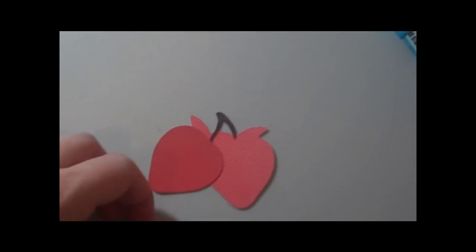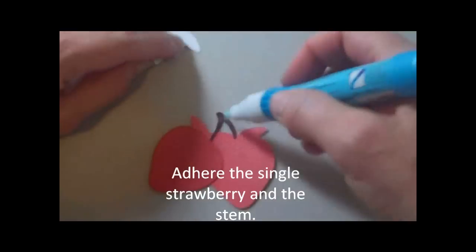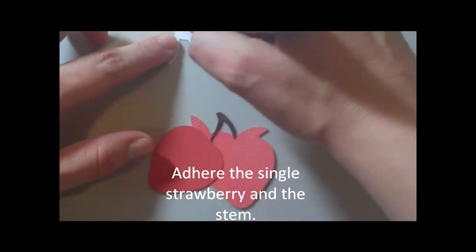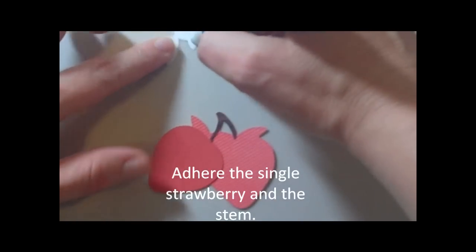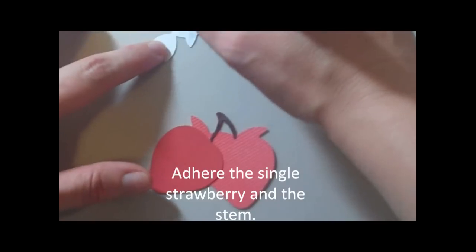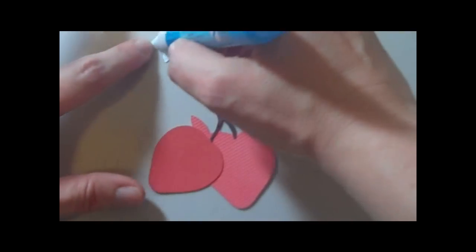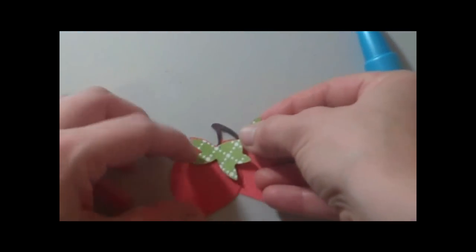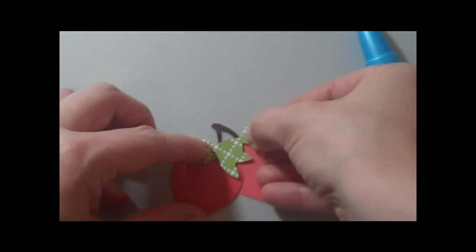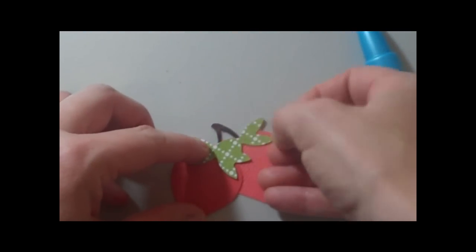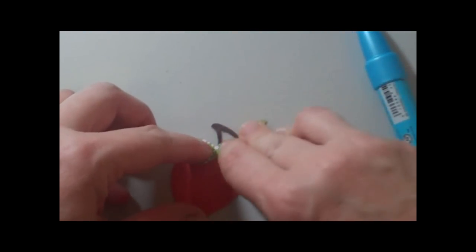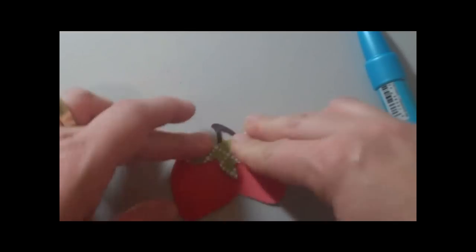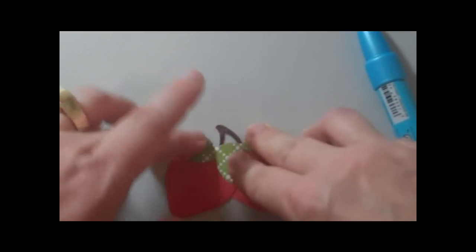Alright, so I've got the stem on there and now I'm going to do the little green portion of it here. Put that on there and that goes on like so. Really cute.